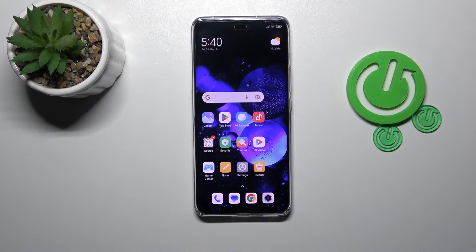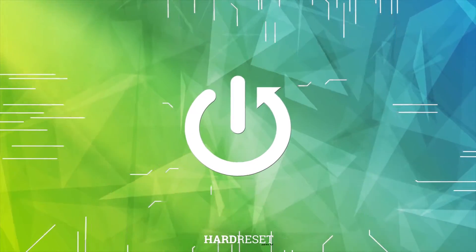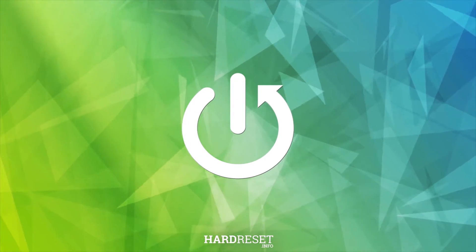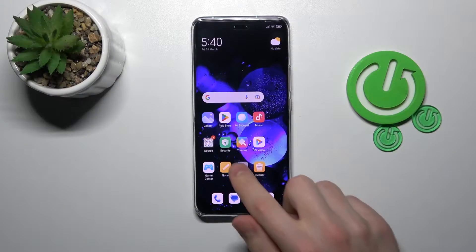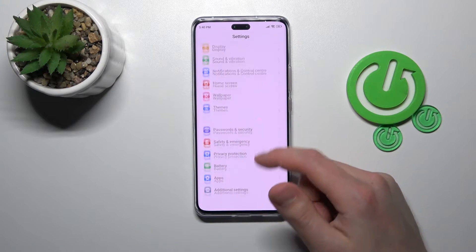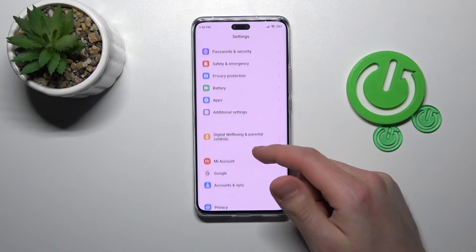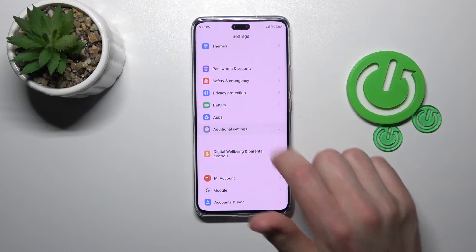Welcome. Today I'll show how to change screen recorder quality on Xiaomi 13 Lite. First of all, open Settings, then scroll down and choose the Additional Settings option.